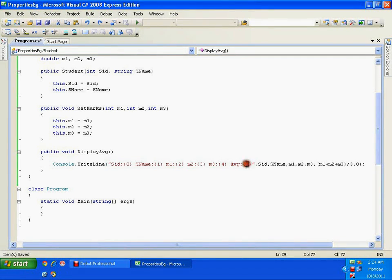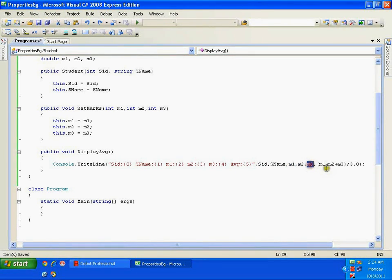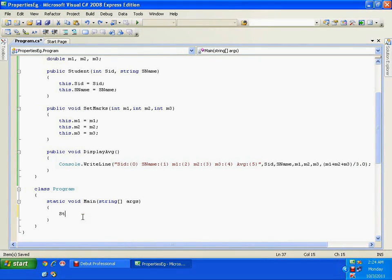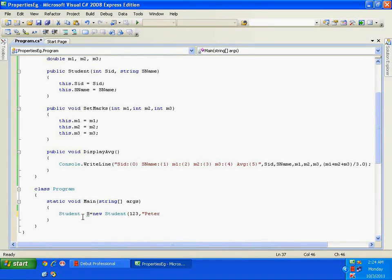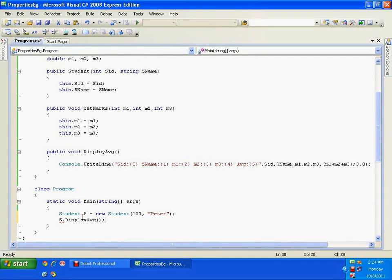The average is m1 plus m2 plus m3 divided by 3.0 — using 3.0 avoids the need for explicit type casting, giving an exact result. Now let me create a Student object: Student s = new Student(123, "Peter"). I'll call s.displayAverage — the average should be zero because I haven't set the marks yet.